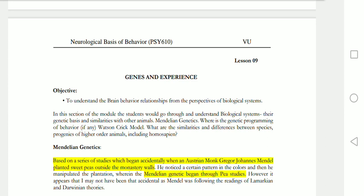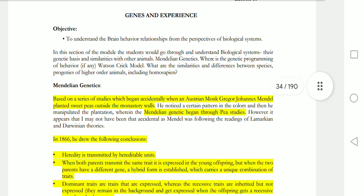Assalamu alaikum students, I hope you are fine. Welcome to Psychology with Mukaddes. Today we are going to study lesson number nine: Genes and Experience of PSY 10, Neurological Basis of Behavior. Let's start our lecture with Mendelian Genetics.